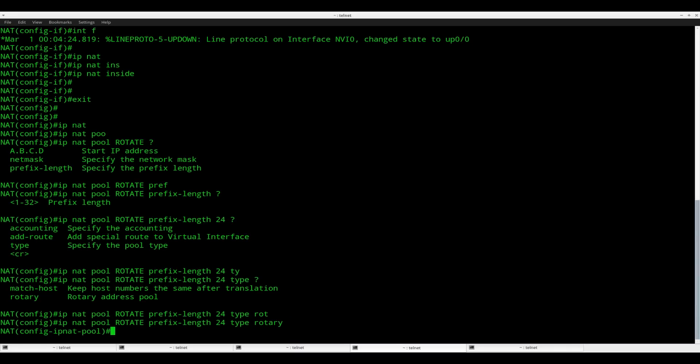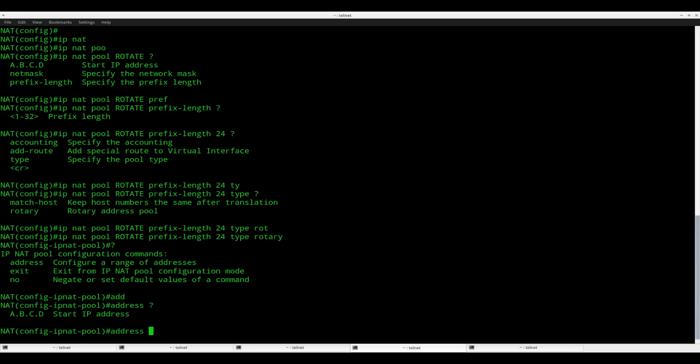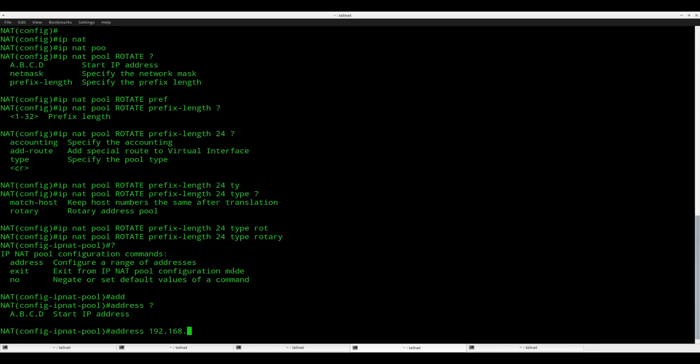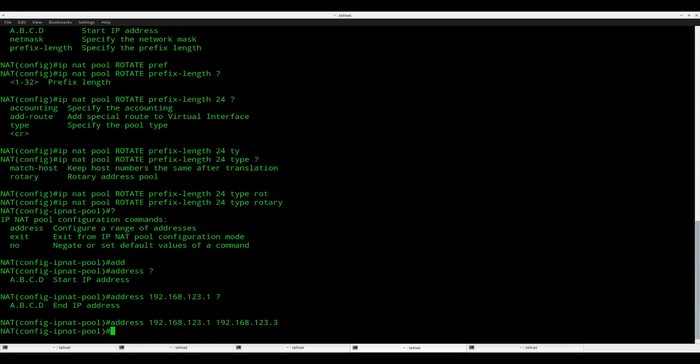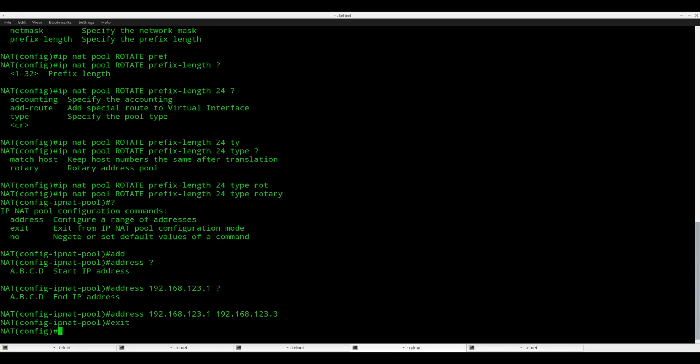Then we need to configure the IP addresses. These are the IP addresses of the web servers on the left side. So that's 192.168.123.1, 2, and 3. So one up to three. These are the IP addresses where I want to load balance to. Exit. That's all that we have to do for the pool.